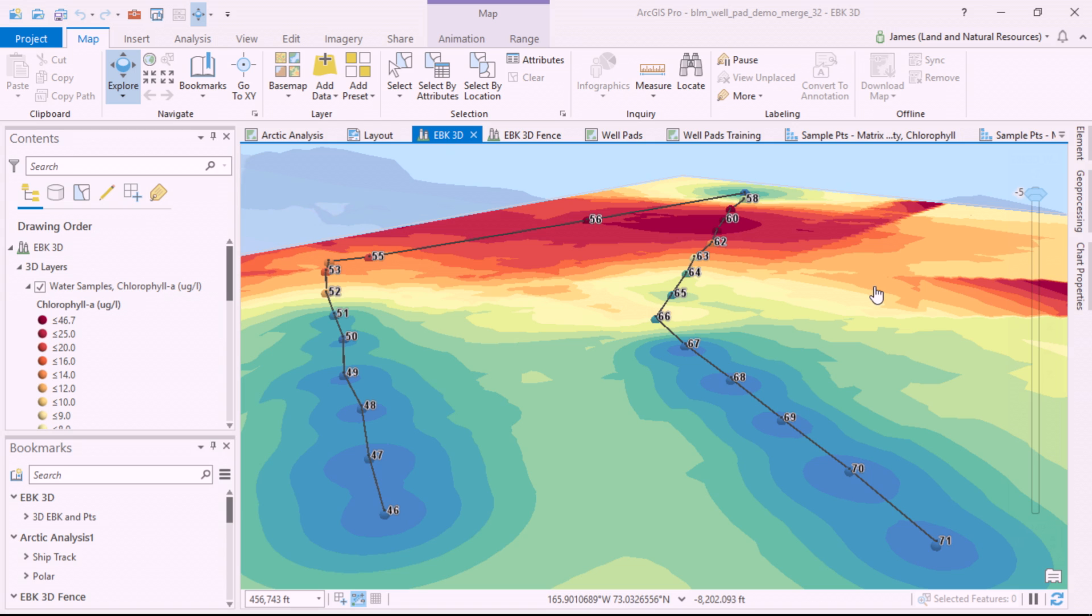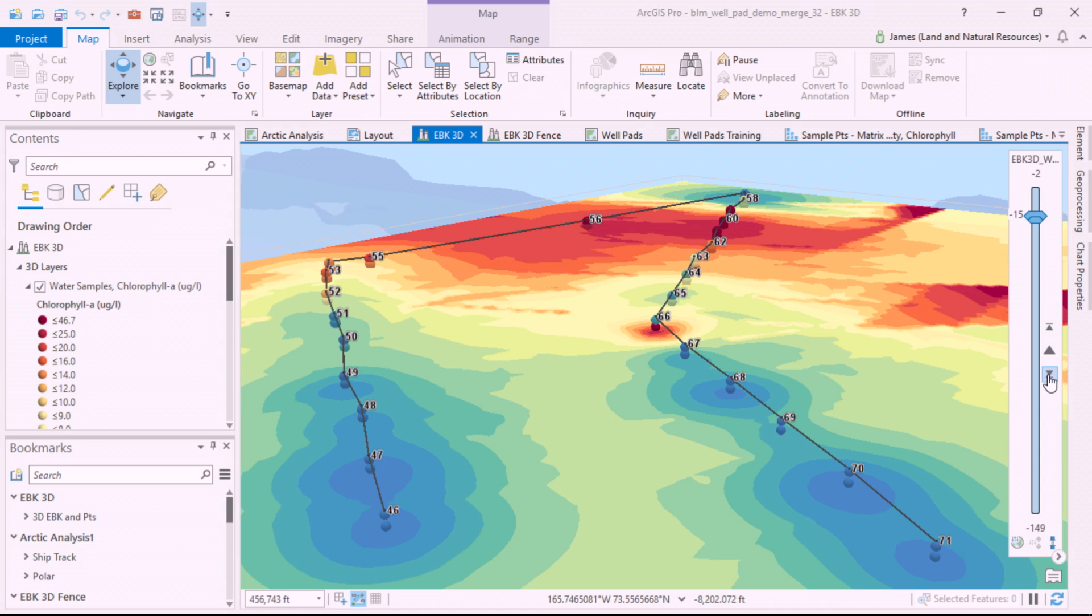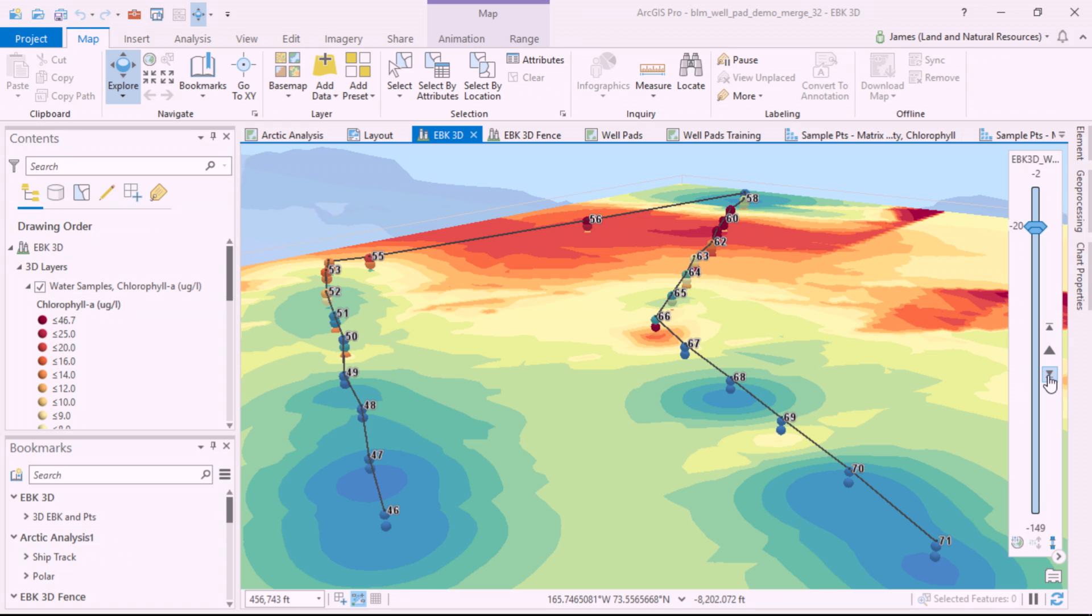The 3D geostatistical layer calculates on the fly. As I go deeper, at negative 5 and 10, you can see the high concentrations of chlorophyll diminishing.